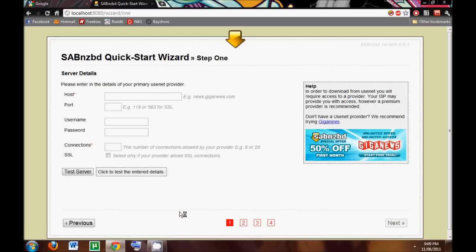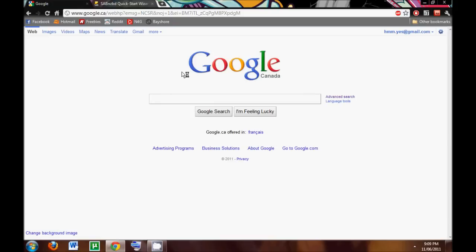And over here is when we enter our server info. So we're going to leave this open, and we're going to open up a new tab, and we're going to go and get server.